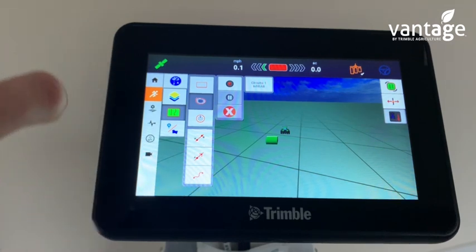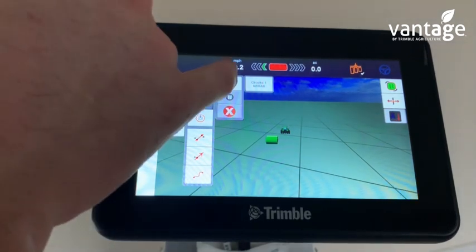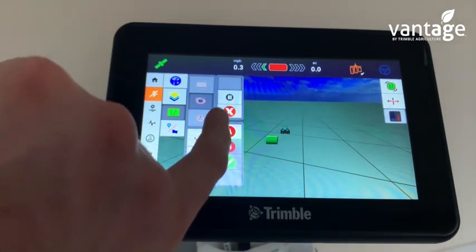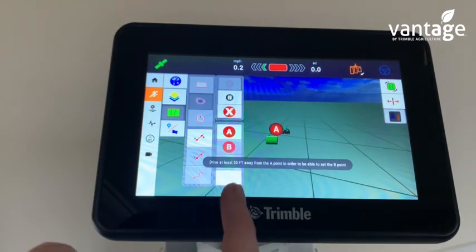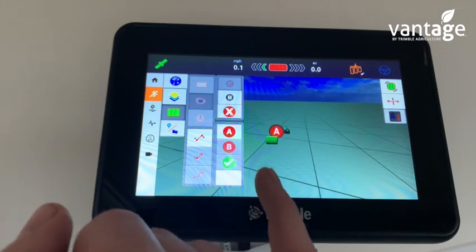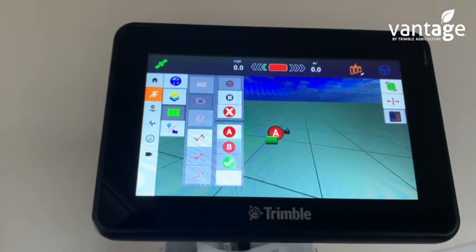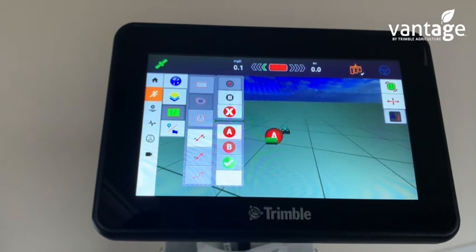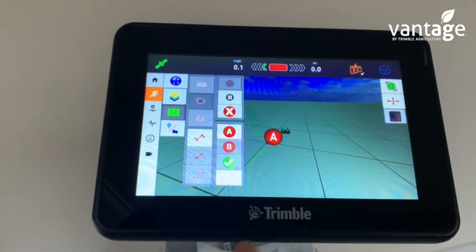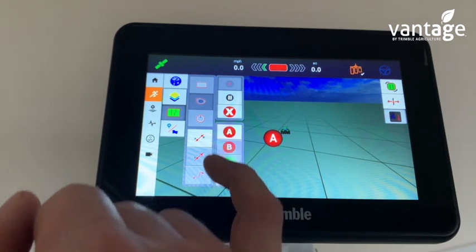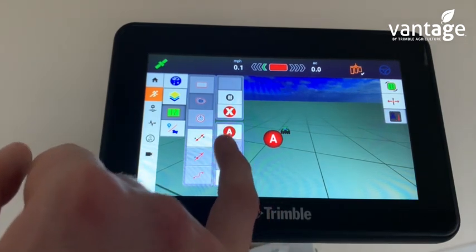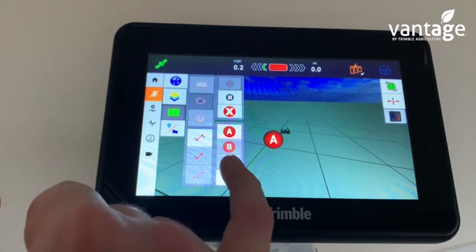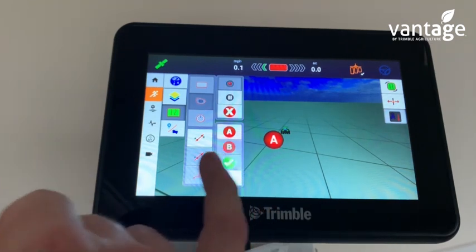Now, starting at the gap of the field, begin recording and drive the boundary of your field. Press your A point, then drive at least 30 feet away to select point B. Select your A point and your B point on the best ditch in the field, as this determines the direction of your A/B guidance lines. Once you drive 30 feet away and press point B, it will be highlighted. Then drive the rest of the headland back to where you started and press your green tick.